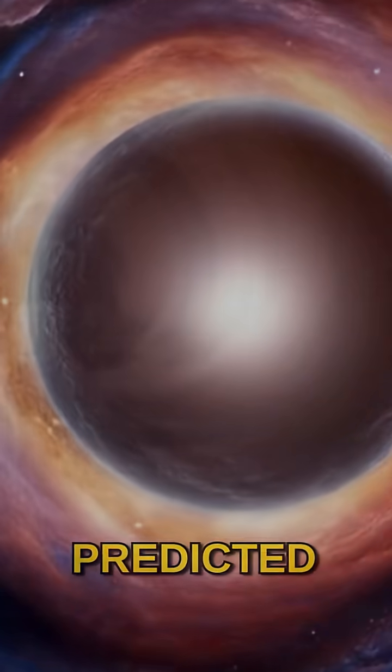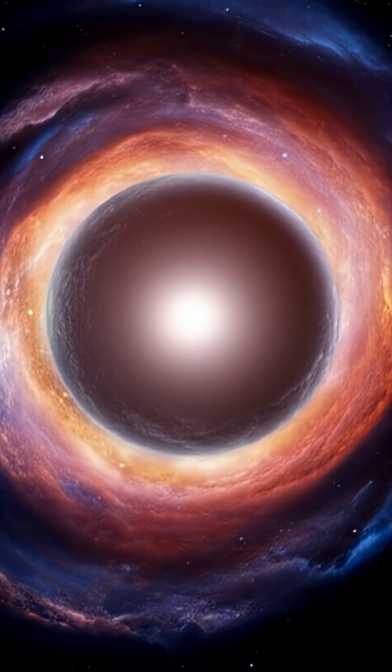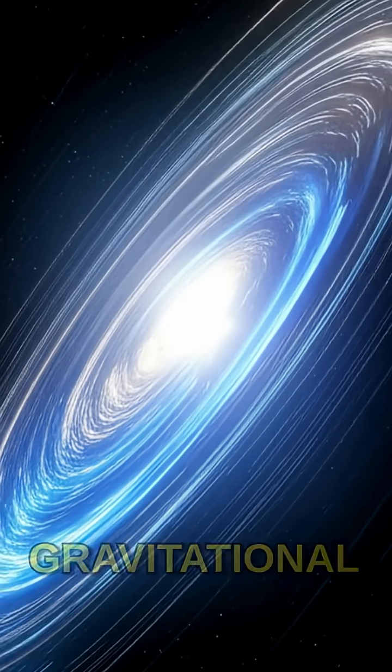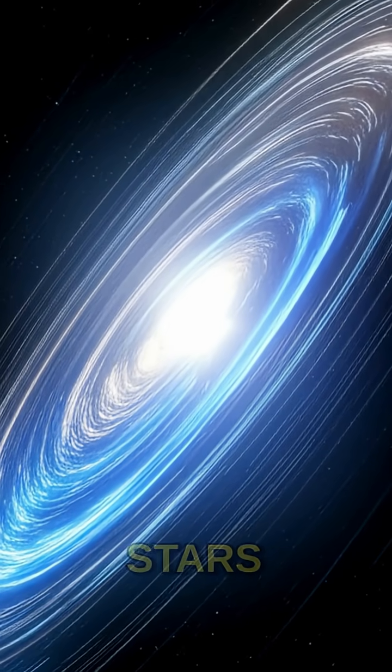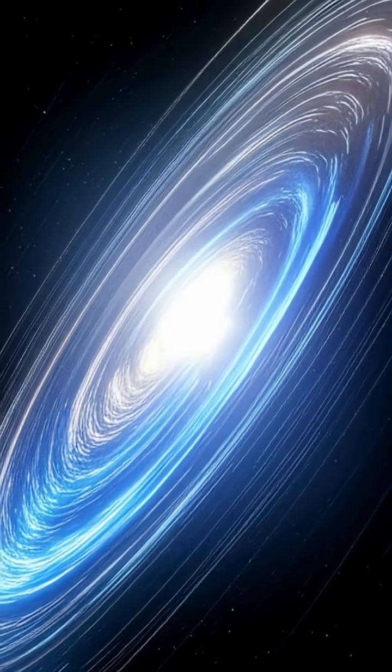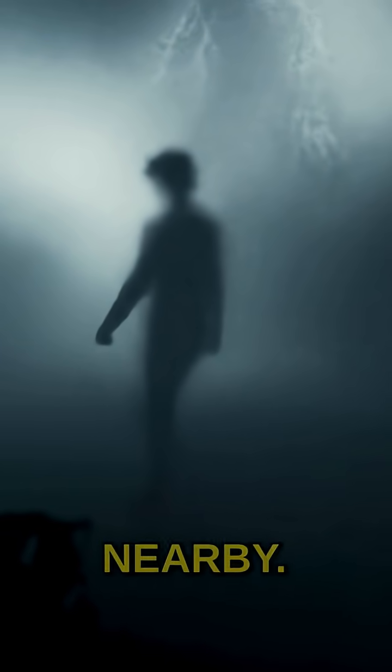as predicted by Einstein's theory of relativity. On planets with incredibly strong gravitational fields, like neutron stars or black holes, time actually slows down for anyone nearby.